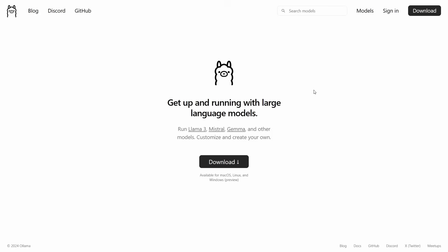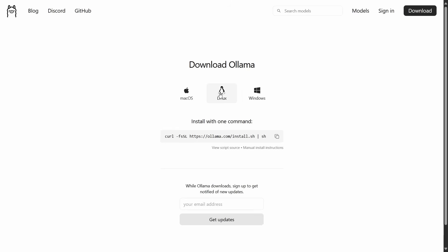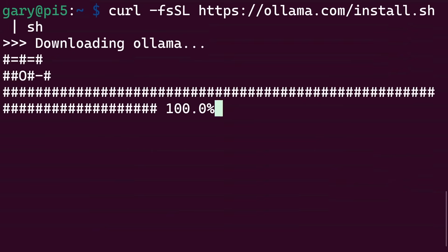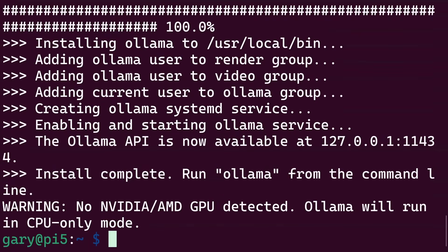Another way to run Llama 3 locally is using the Ollama project. Go to ollama.com — as you can see, it says you can run Llama 3, Mistral, Gemma, and so on, very similar to LM Studio. Hit the download button. It's available for macOS, Linux, and Windows. I'm going to be using Linux because I want to install this on my Raspberry Pi 5. All you do is cut and paste the install command, which downloads and runs the install script. You can view the script to double-check exactly what's being run. Here I am on my Pi 5 — we just run that install script and it goes ahead and downloads and installs Ollama.